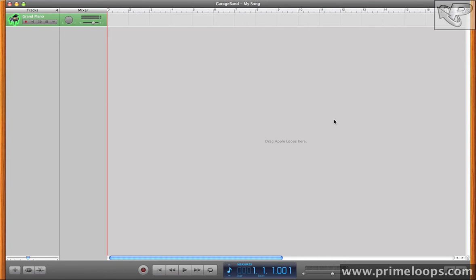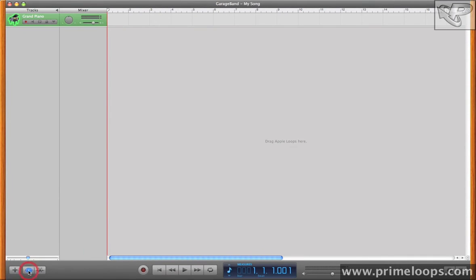So let's first take a look at how to access loops in GarageBand. If you come down here to this little I-shaped symbol and click on it, it'll bring up your loop browser here.